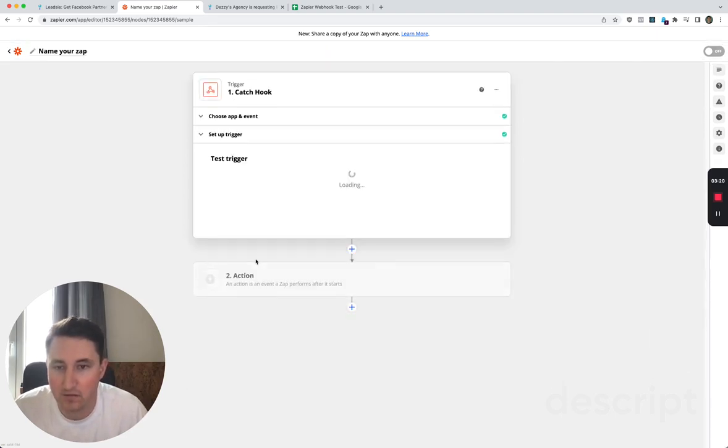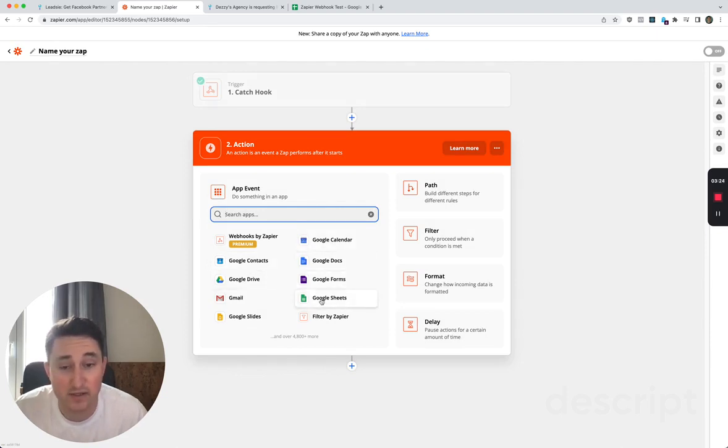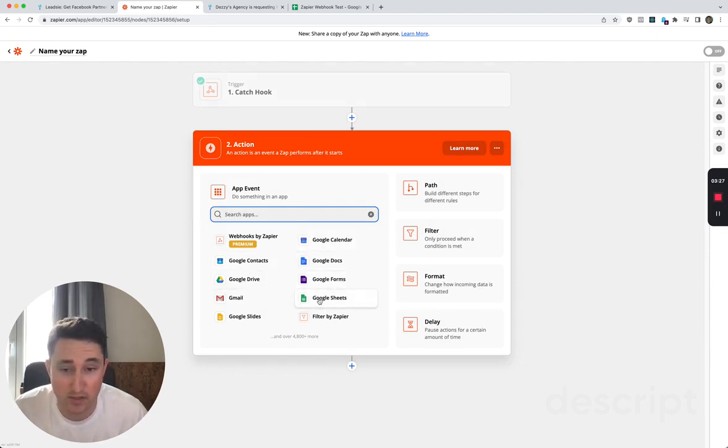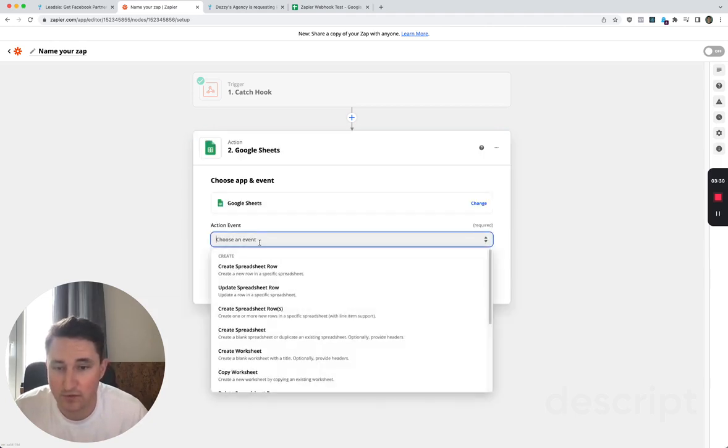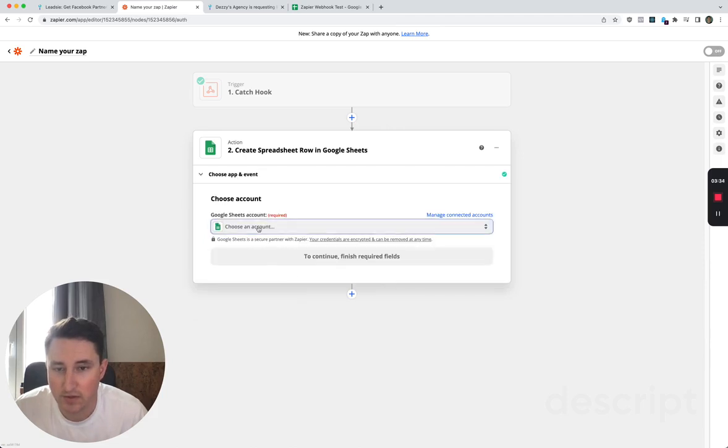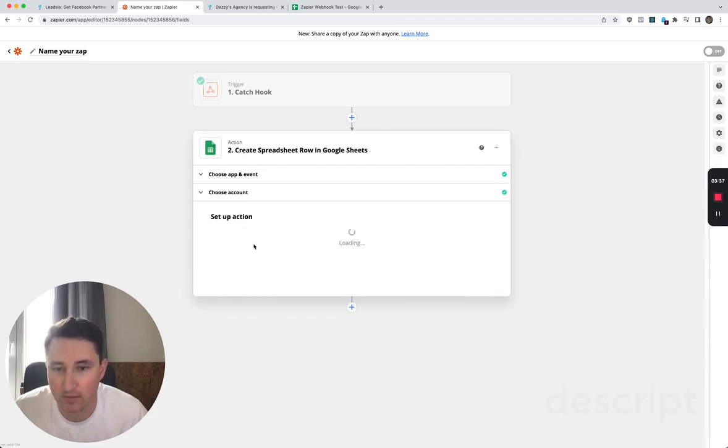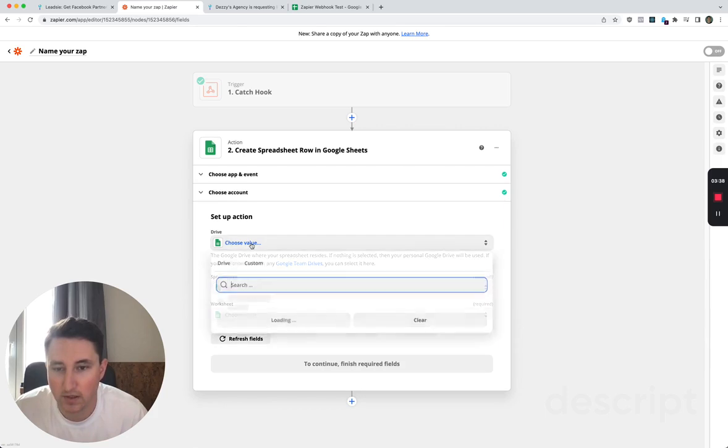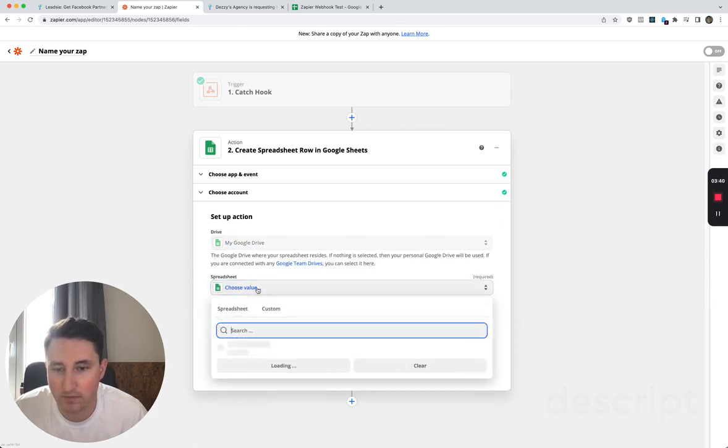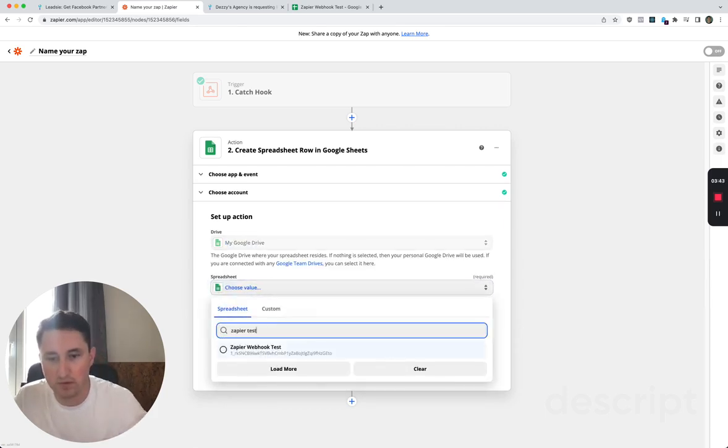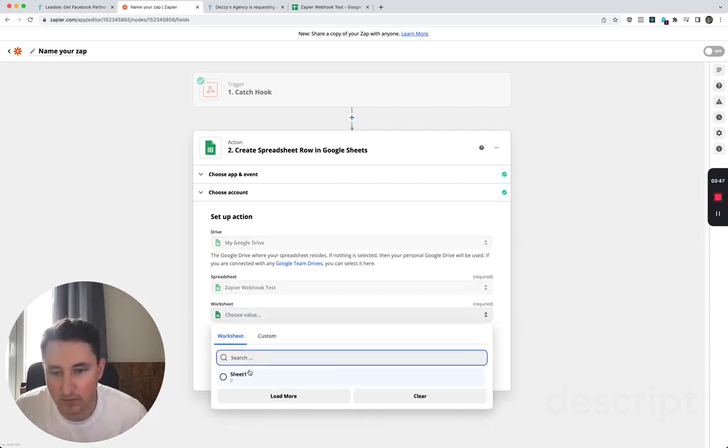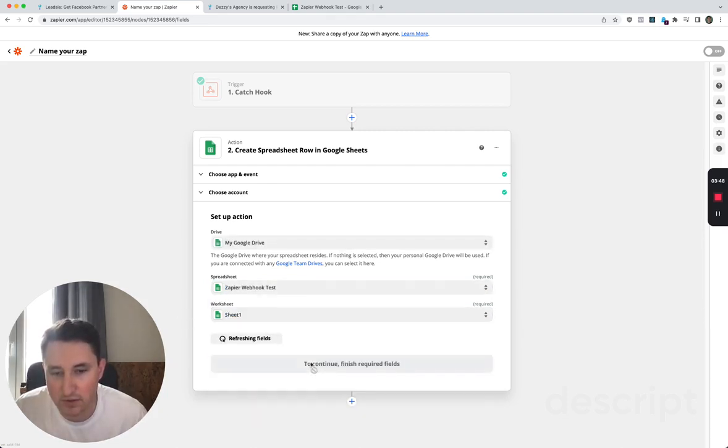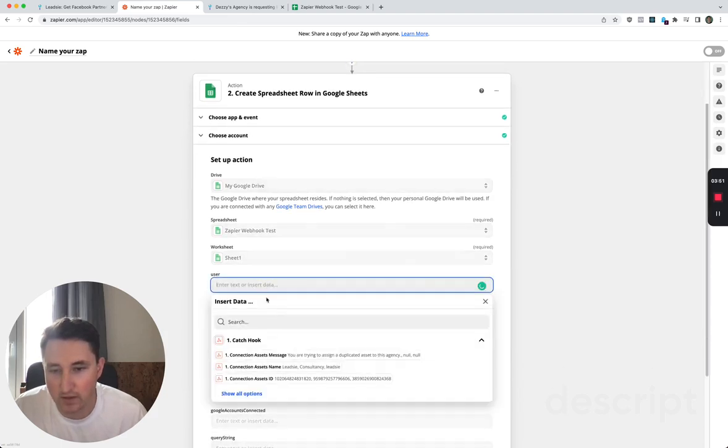Then whatever you want to do with this, you could send an email, you could update something in your own CRM, something like this. For the sake of just demoing it, I am going to just add it to a spreadsheet, and I'm going to quickly set up something for the Zapier web test, and I'm just going to choose sheet zero.